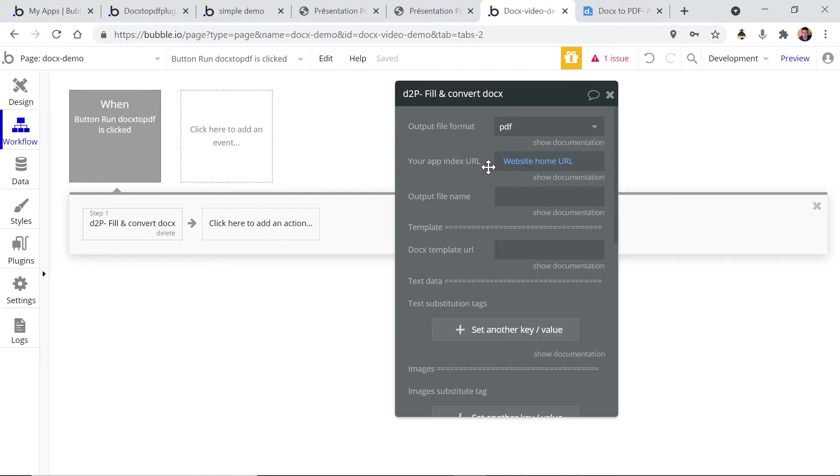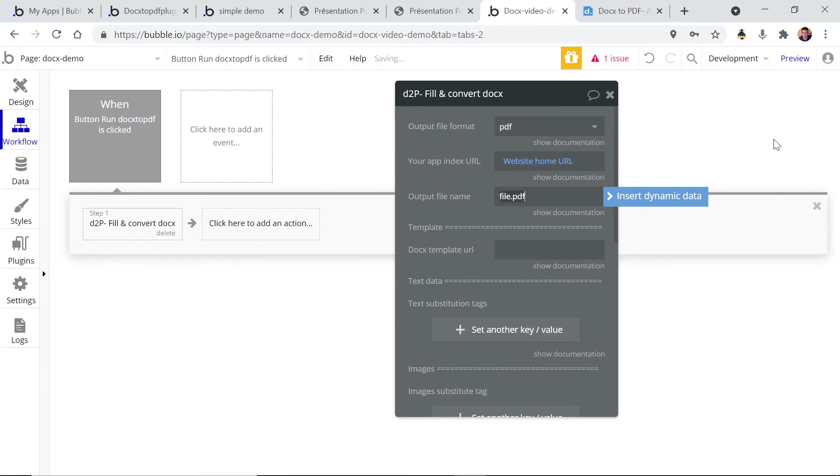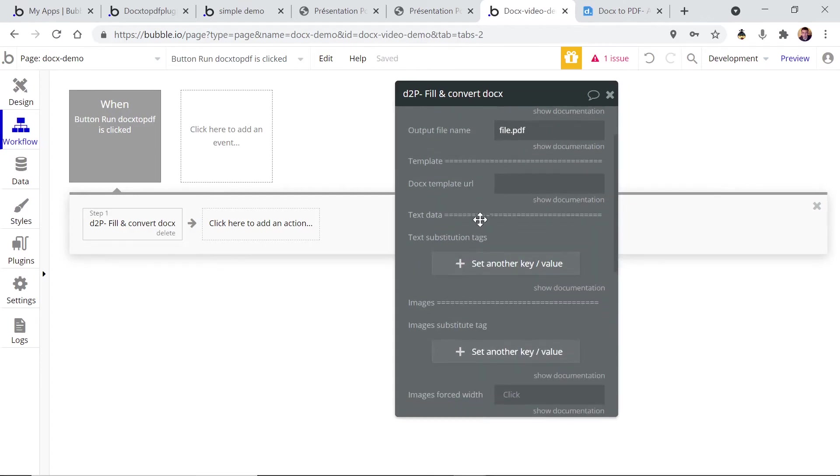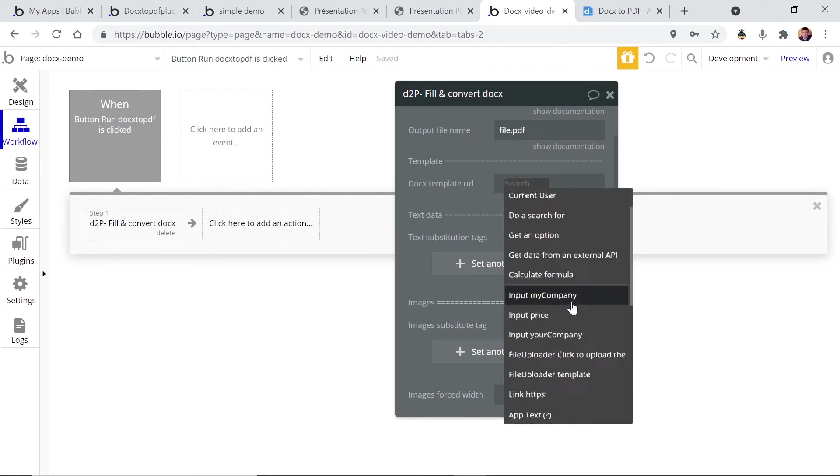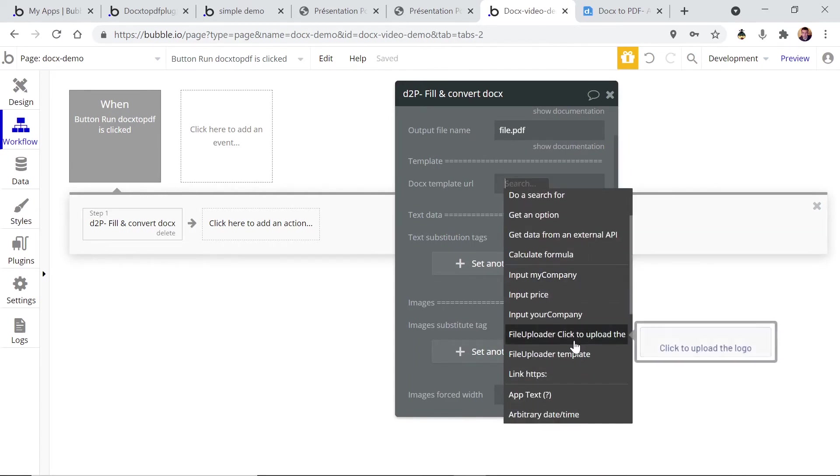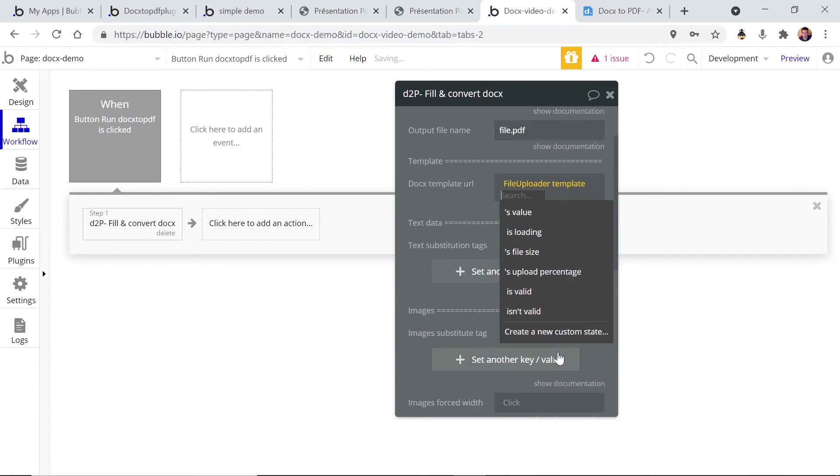So this way the plugin knows where to upload the generated file. You have to choose an output file name, so don't forget to add the dot pdf if it's a PDF file. The template is gonna come from the file uploader template.